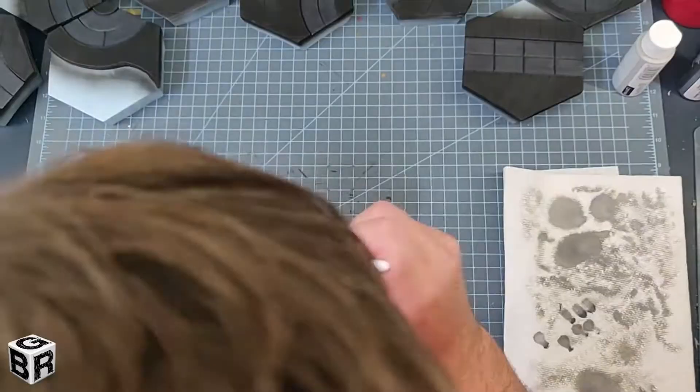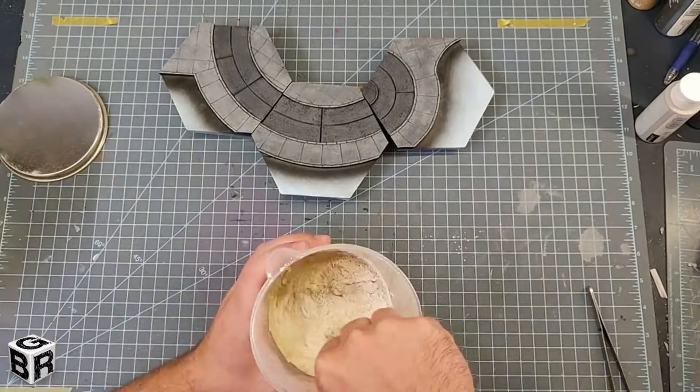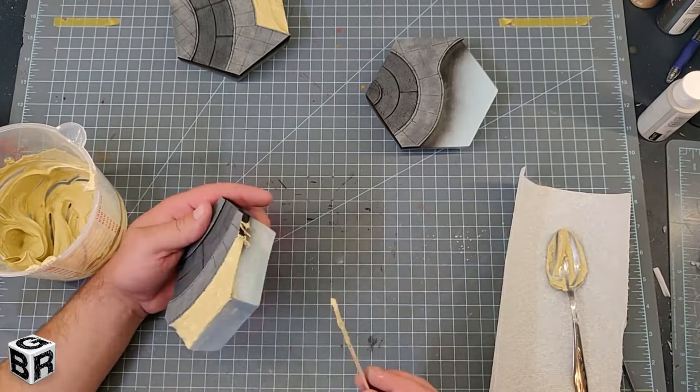We're going to use some of that Durham's rock hard water putty like we did on the last project. The key to mixing this stuff is that you want the consistency to be somewhere between peanut butter and pudding. Keep in mind that as you're adding this material to the actual project less is more. Also, do whatever you can to keep it off of the sidewalks.